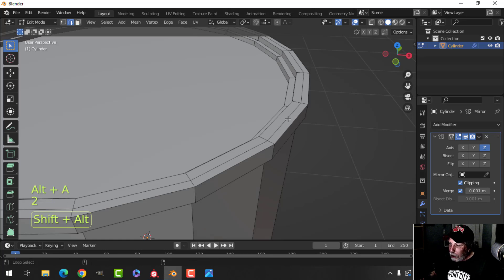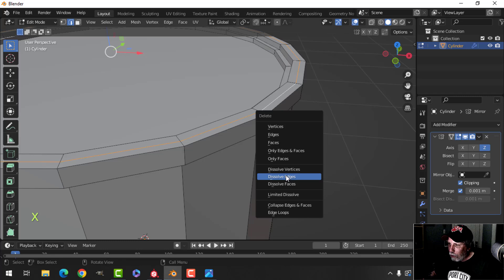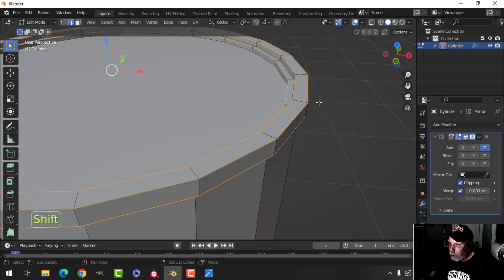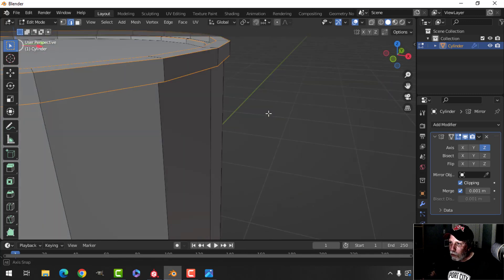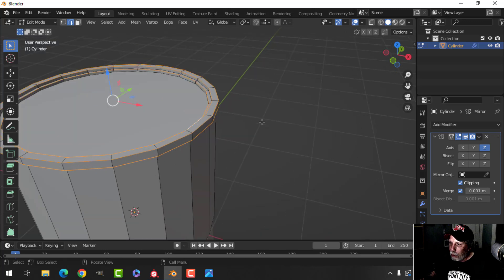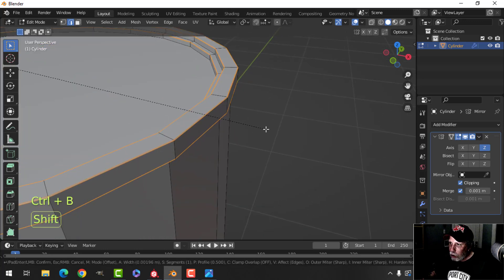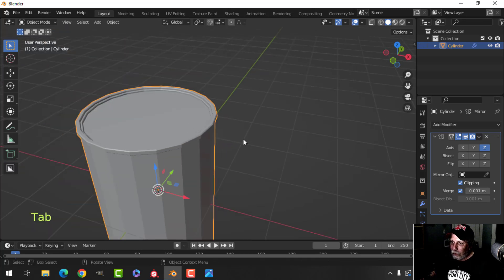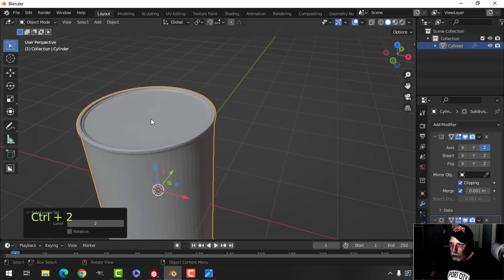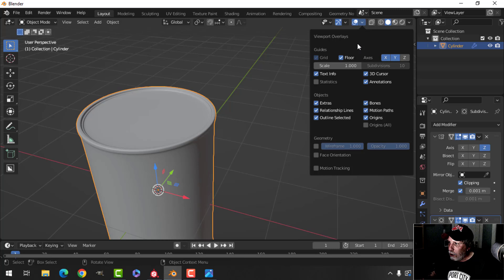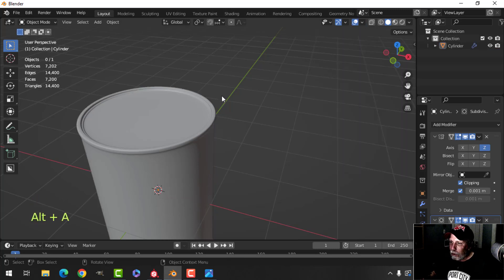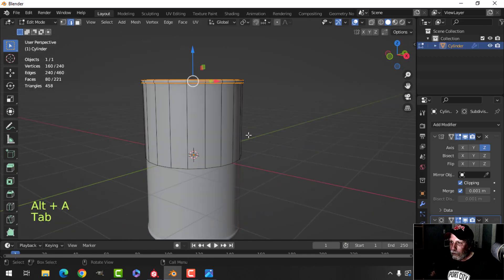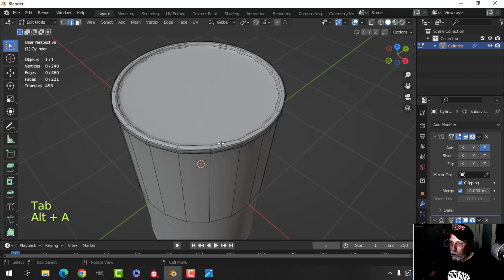I don't need that edge so I'll dissolve it. Now I'll select the relevant edges — I might as well do them all at the same time, including the bottom because of the mirror — and bevel these with two segments. Let's turn on statistics and see how we're doing. It's a little bit high so let's knock this down.